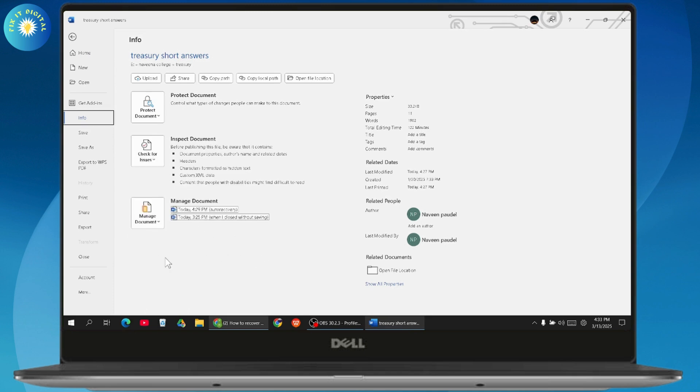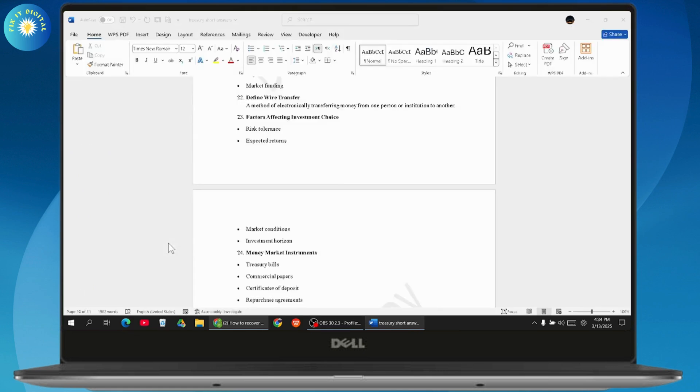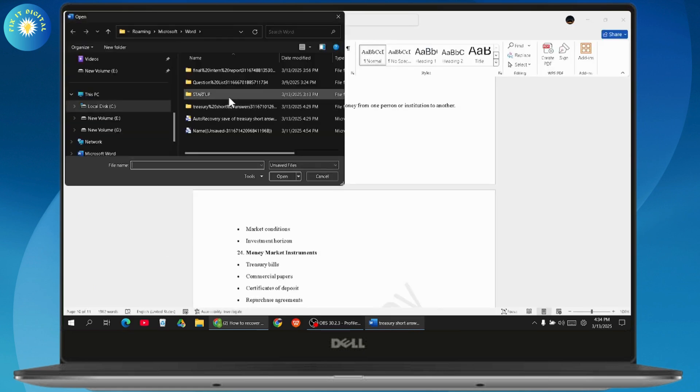So if you find the Manage Versions section, then you will have a last version. You can just simply go and restore the last version. Here you will have Recover Unsaved Documents. You can just click on it and you will have all of the unsaved documents you can go and recover.